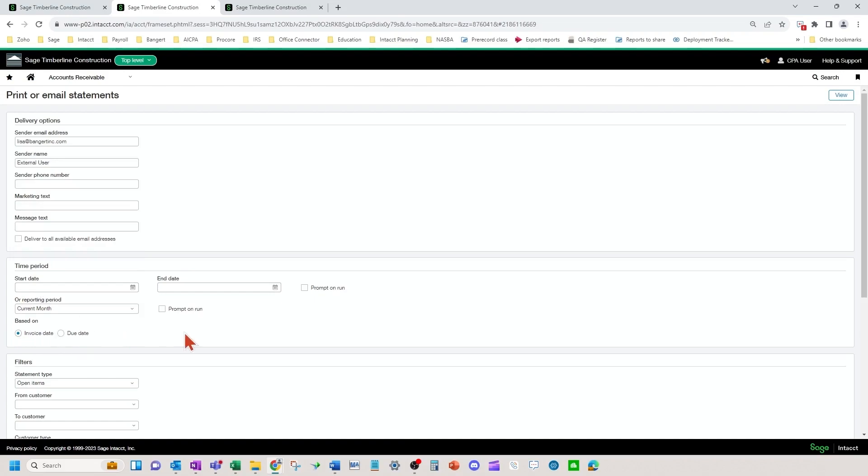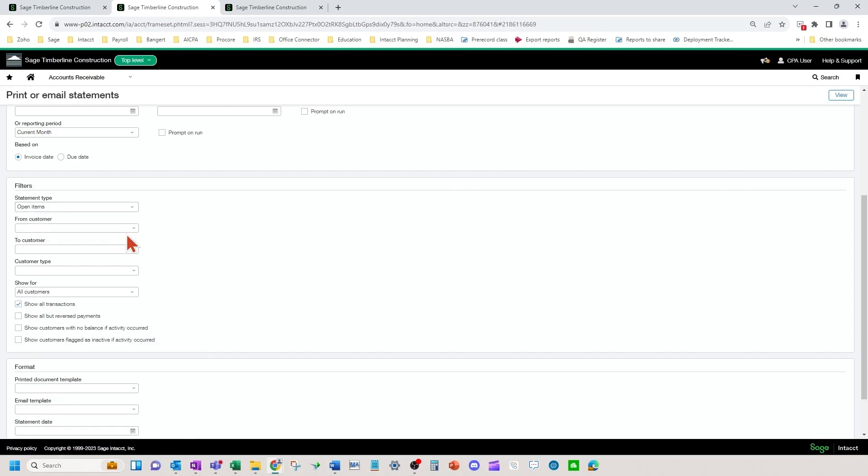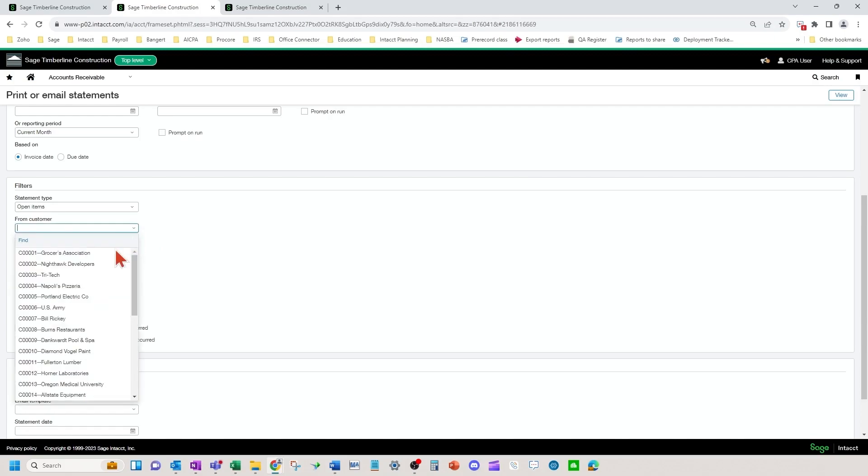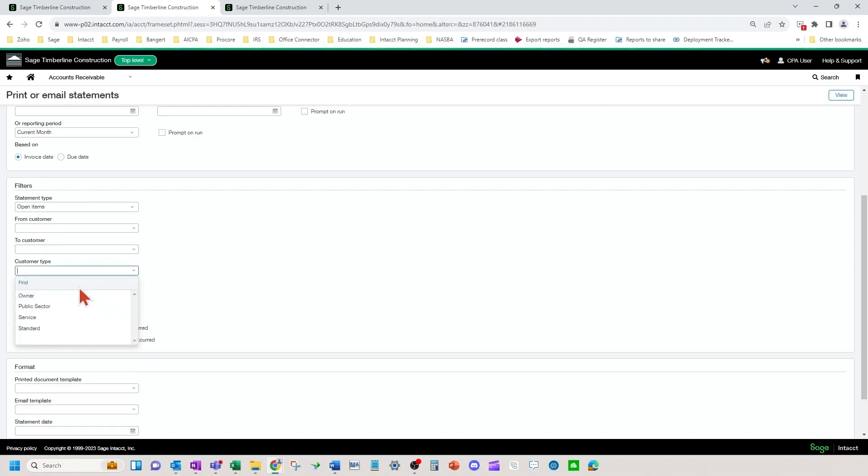The statement type you can pick either open items or balance forward. The from customer and to customer could be a range of customers that you would like to send statements to. In addition you could pick a customer type as well.